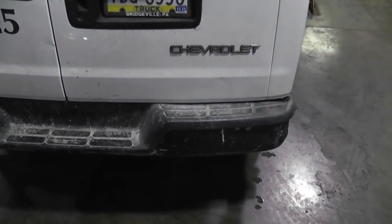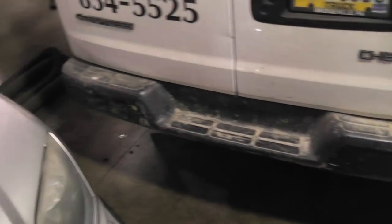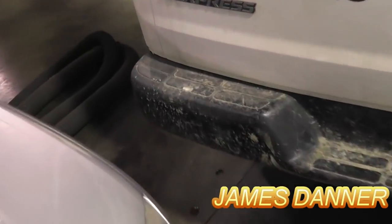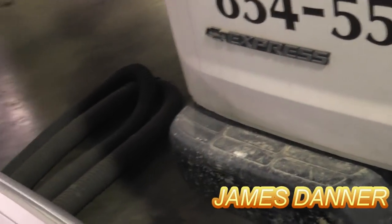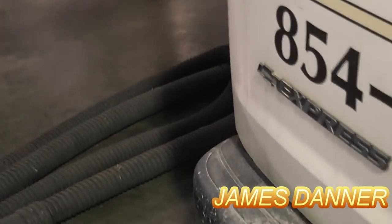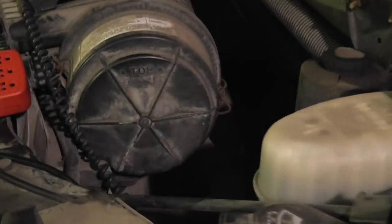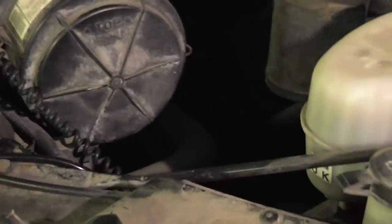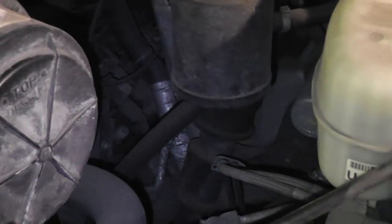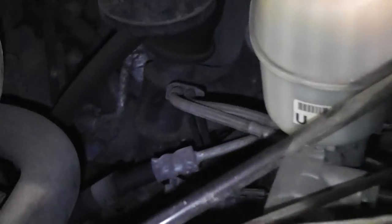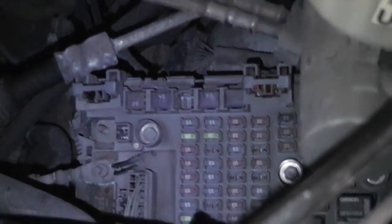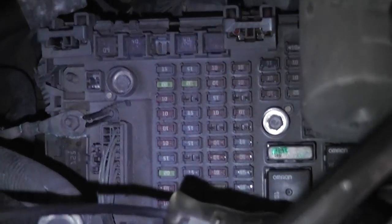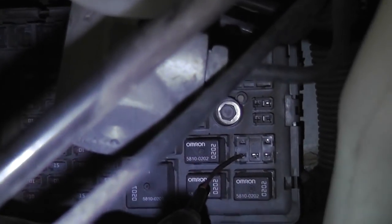Alright, this one here is a 2005 Chevy Express, it's a 1 ton 3500 van, work truck 3500, and I have a no start and a couple other issues going on here. I'll show you what I found. I already know what's going on, but I thought it was interesting, it might help somebody.